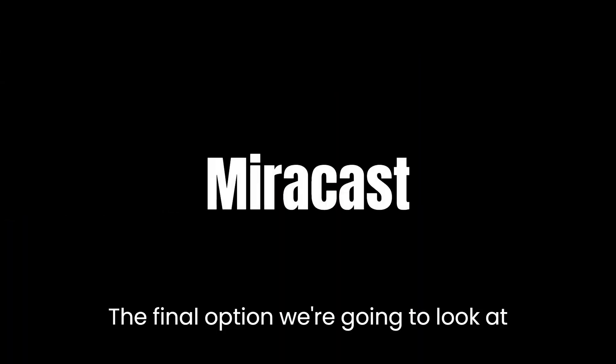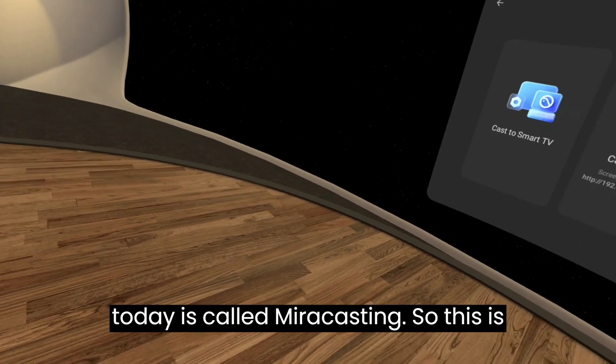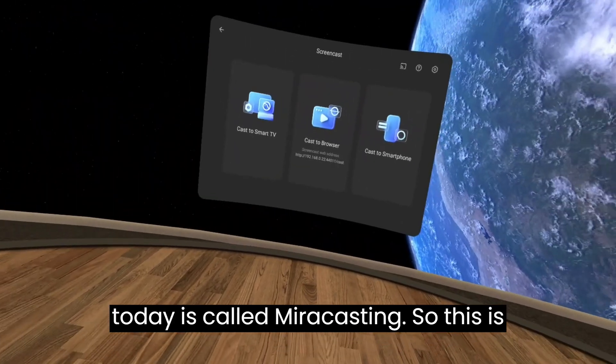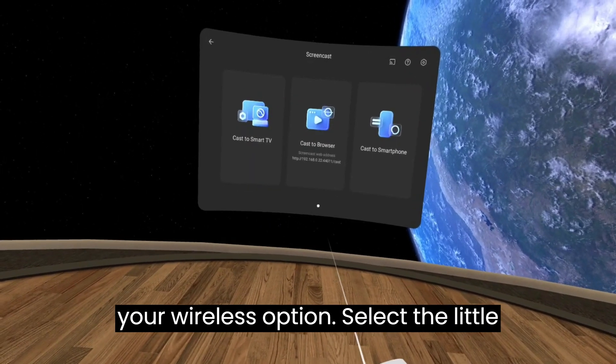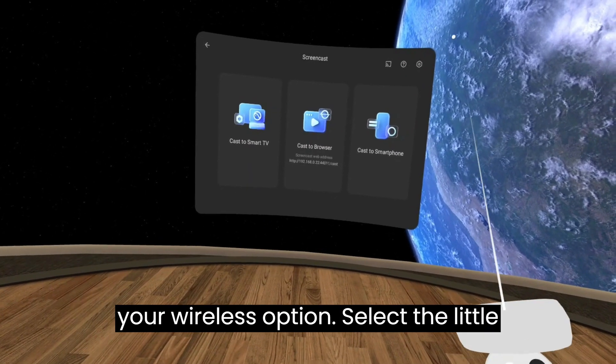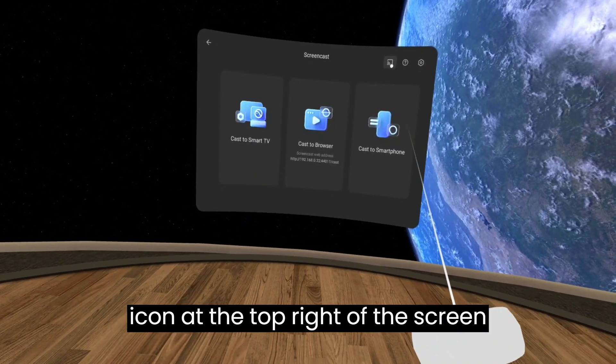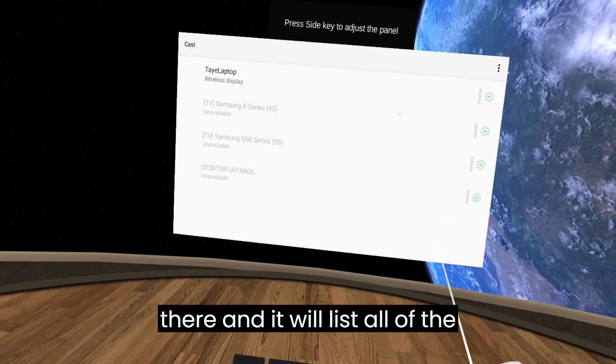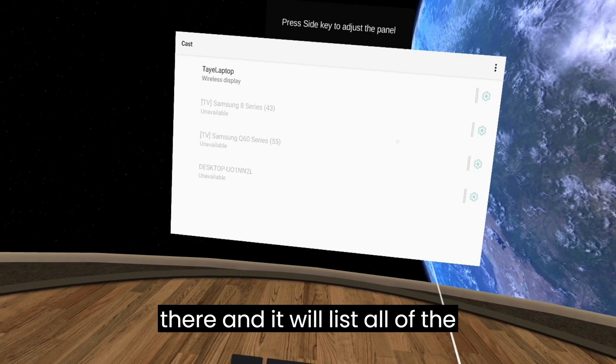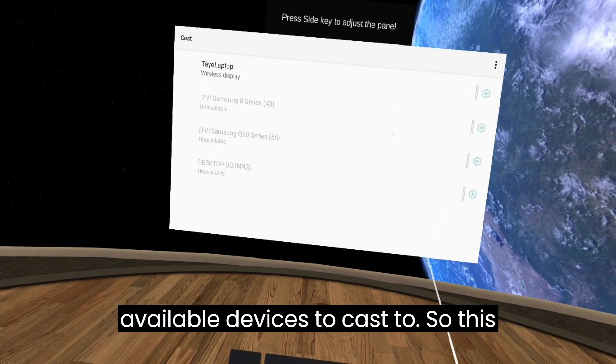The final option we're going to look at today is called mirror casting. This is your wireless option. Select the little icon at the top right of the screen there and it will list all of the available devices to cast to.